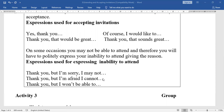You have to memorize all these expressions. From an examination point of view, you will get one-mark questions, three-mark questions, and five-mark questions from this lesson. They may ask you to write a conversation about extending and accepting invitations, or to give model expressions for how to invite, how to accept, and how to express inability.